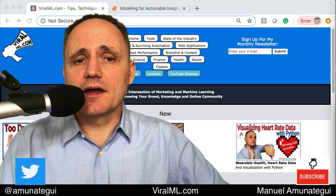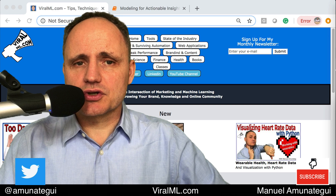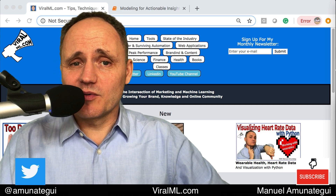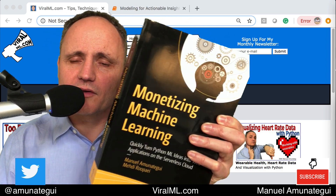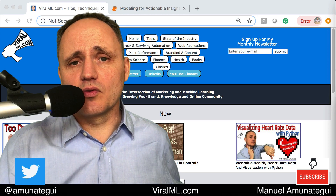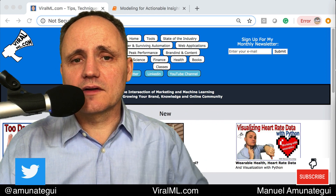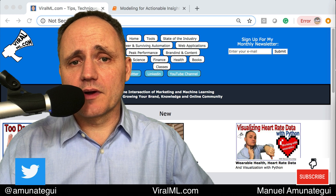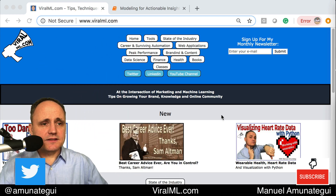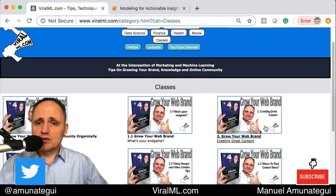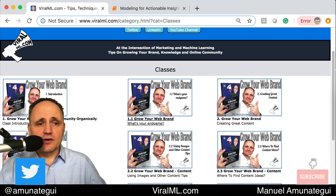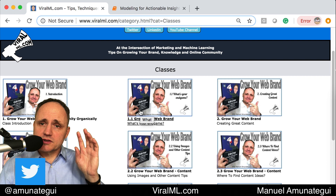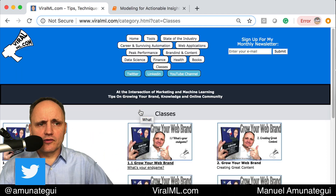So we're going to do that with XGBoost and a dataset called customer churn. First, welcome to Viral ML. My name is Manuel Amunategui. I'm the author of Monetizing Machine Learning, a book about taking your Python machine learning models and extending them to the web for the entire world to enjoy, and also ways of monetizing it, including building paywalls around it. I also have a free class on Viral ML — go to Viral ML, hit the classes button. It's a series of YouTube videos, free, about growing your web brand. It's based on my book, Grow Your Web Brand. There are about 13 videos, so please check it out.